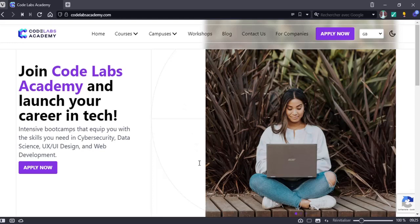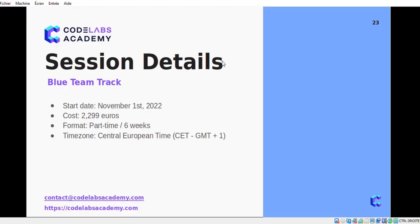Hello everyone and thank you for joining us today in our free workshop about front-end security. This workshop is brought to you by CodeLabs Academy, which is an online learning platform that offers highly interactive learning. It offers a variety of learning methods such as workshops and boot camps in different domains like data science, cyber security, web development, etc. When you enroll in a boot camp you will get access to one-on-one career coaching and all the educational content, and you also have the ability to go through the learning content at your own pace.